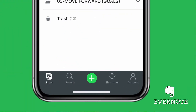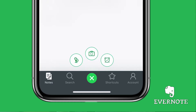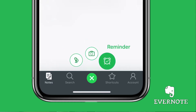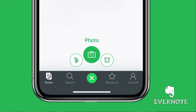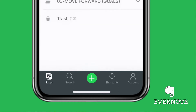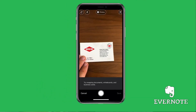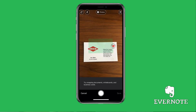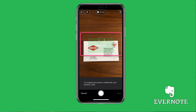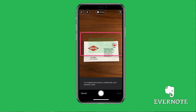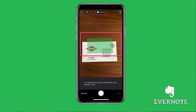If you only tap it once, it's going to create a new note. But if you press and hold, you get some options for audio, photo, and reminders. We want photo in the middle there. So it's going to open up the camera. Just simply put the business card under the camera. You can see Evernote has that little green bounding box — it's scanning the business card, and when it gets it, it's going to pull up all the information.